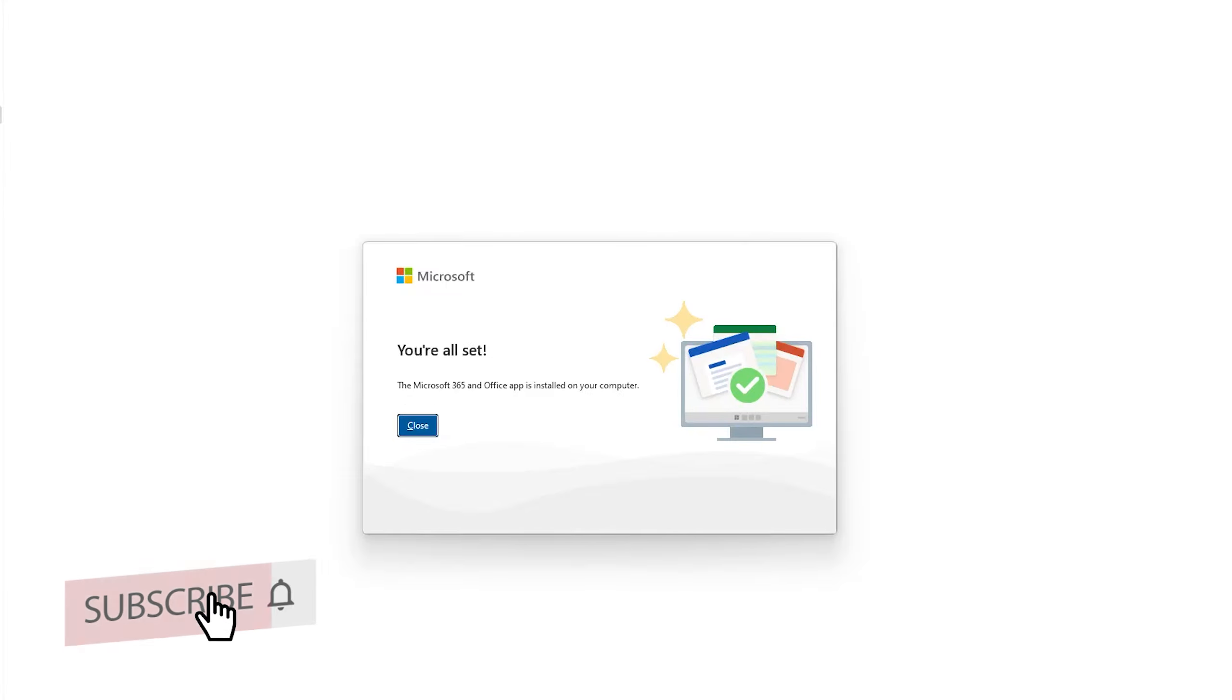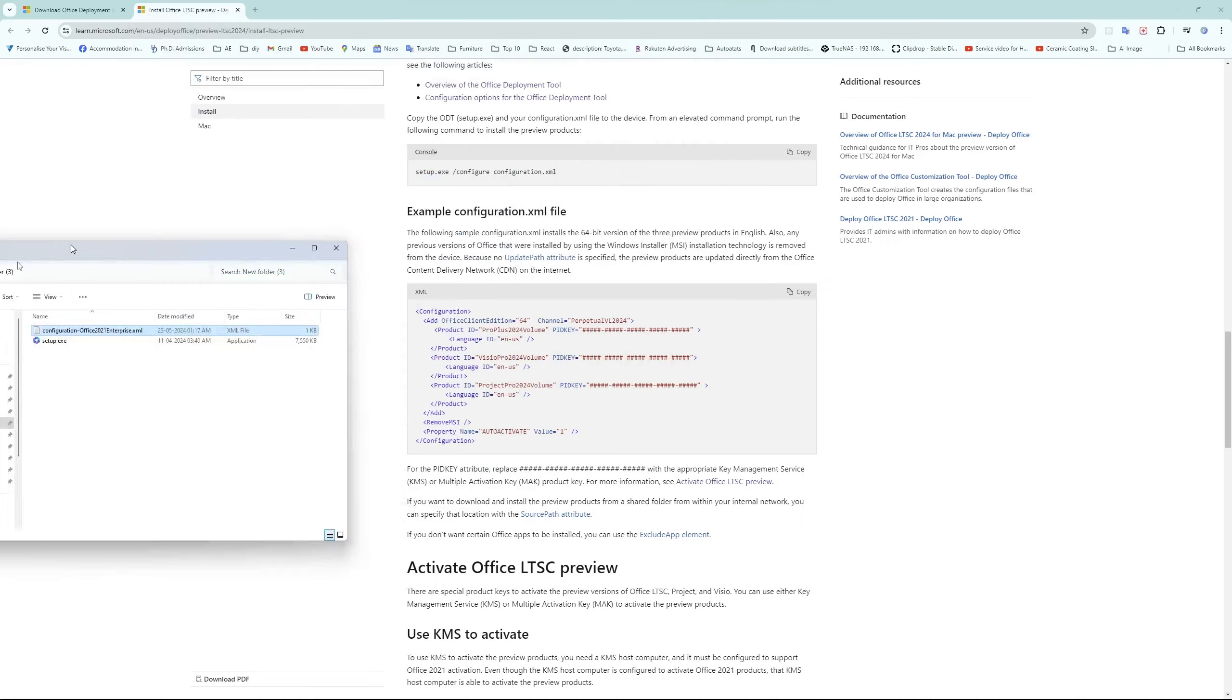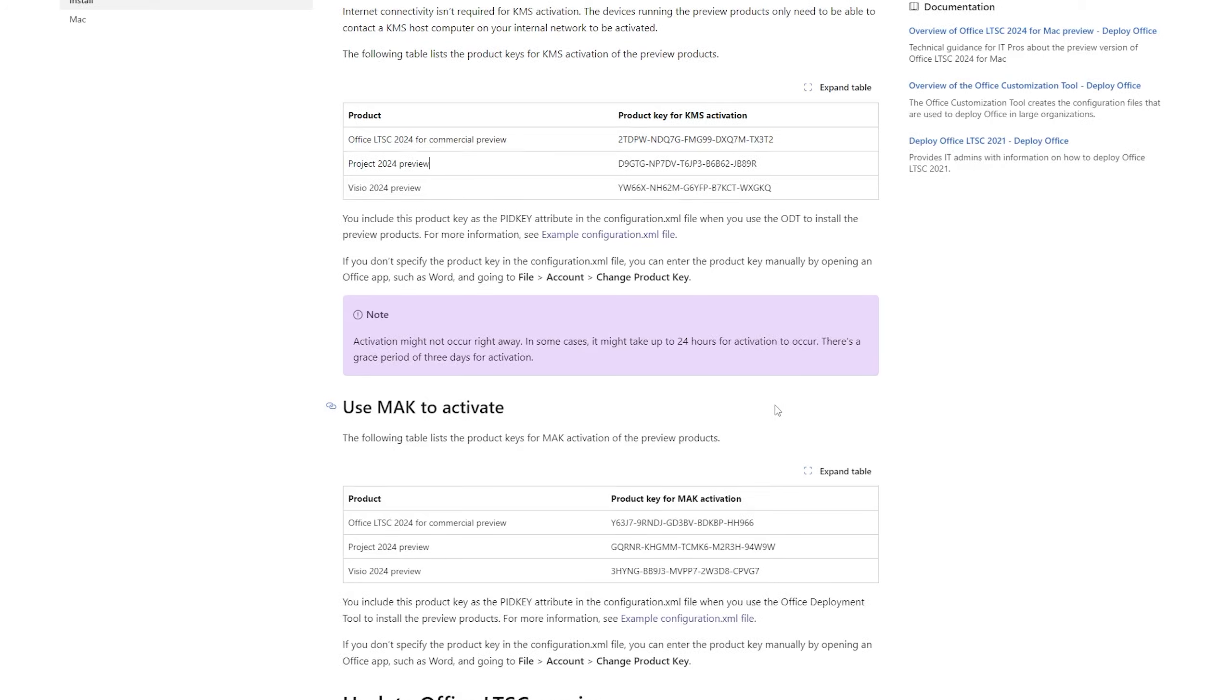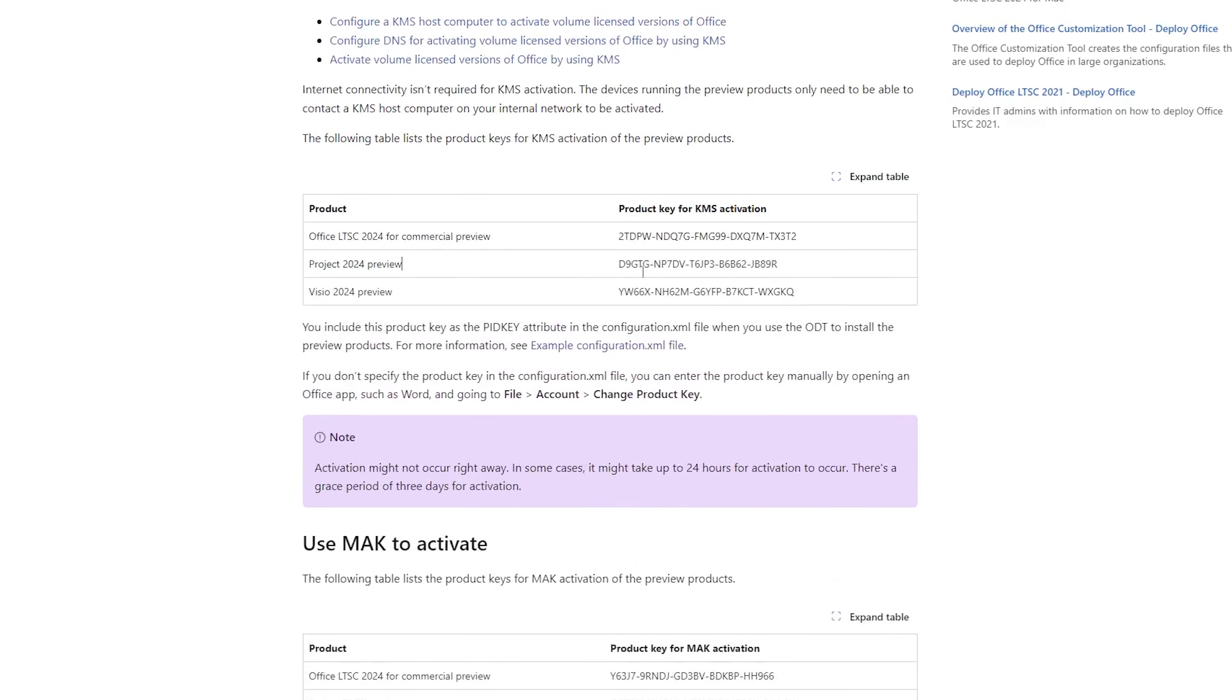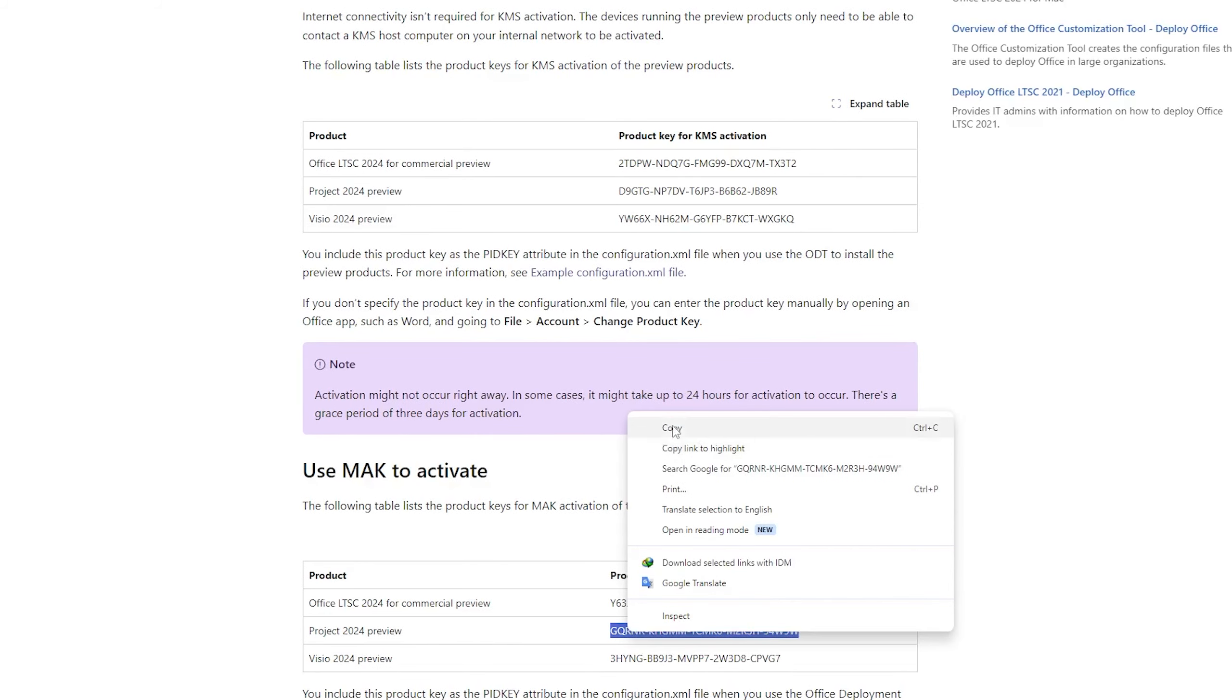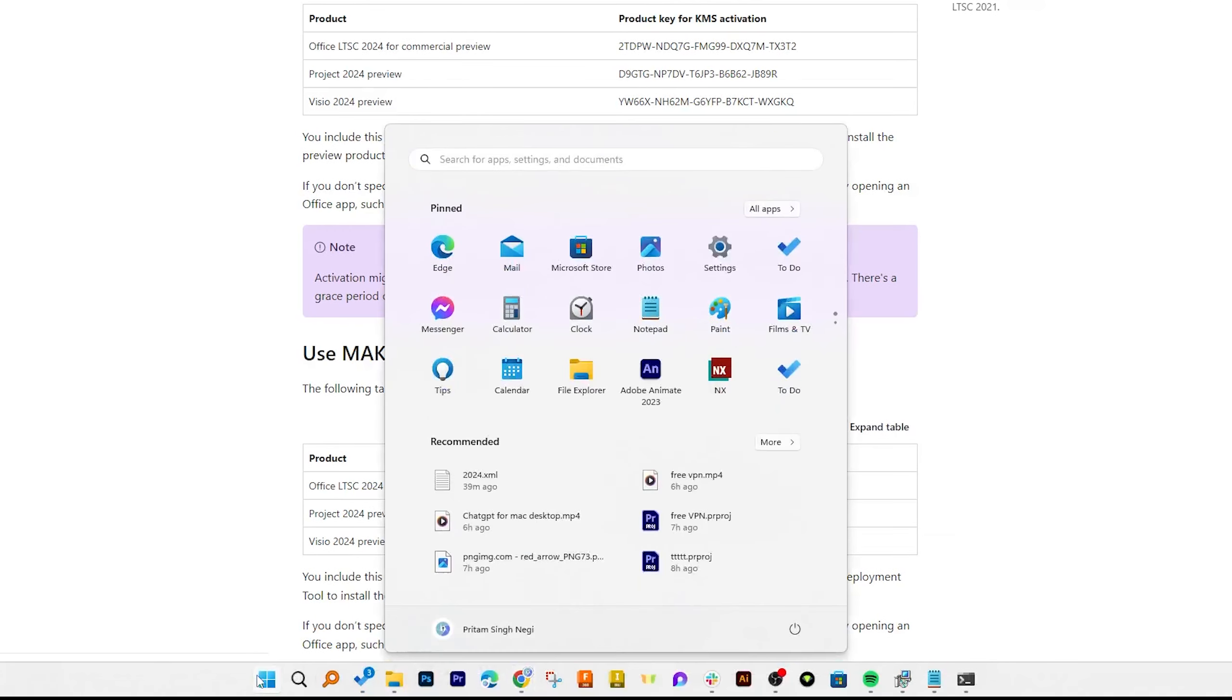And finally we have successfully installed Microsoft Project in our system. Now let me close this and let's talk about activation. For that, here we can see Microsoft is offering a genuine product key for KMS activation. What we need to do is simply copy this key and let's open Project for the first time.